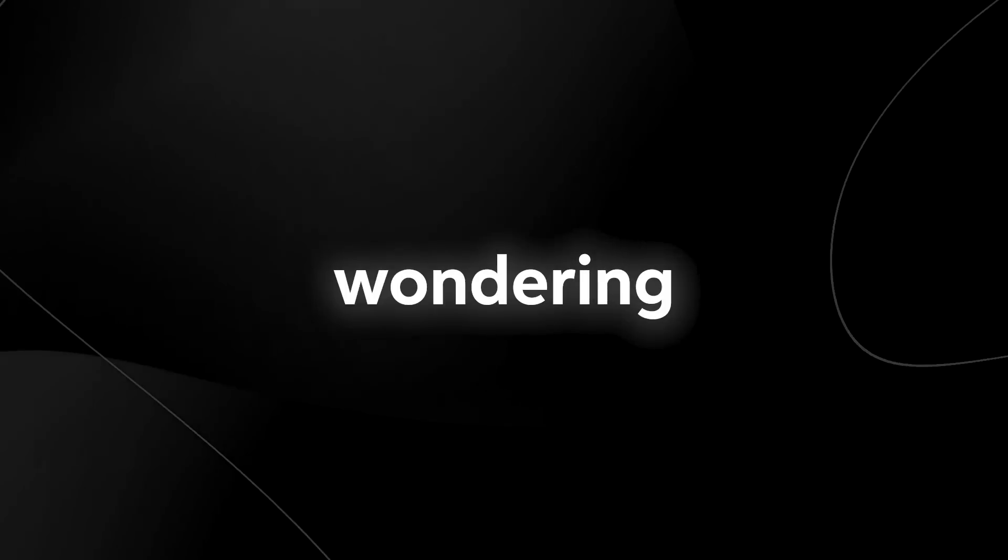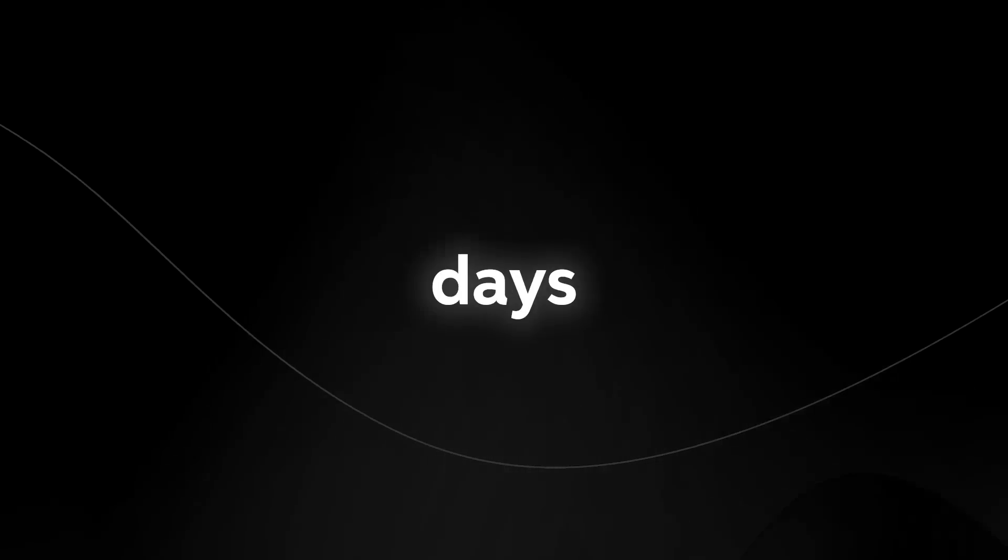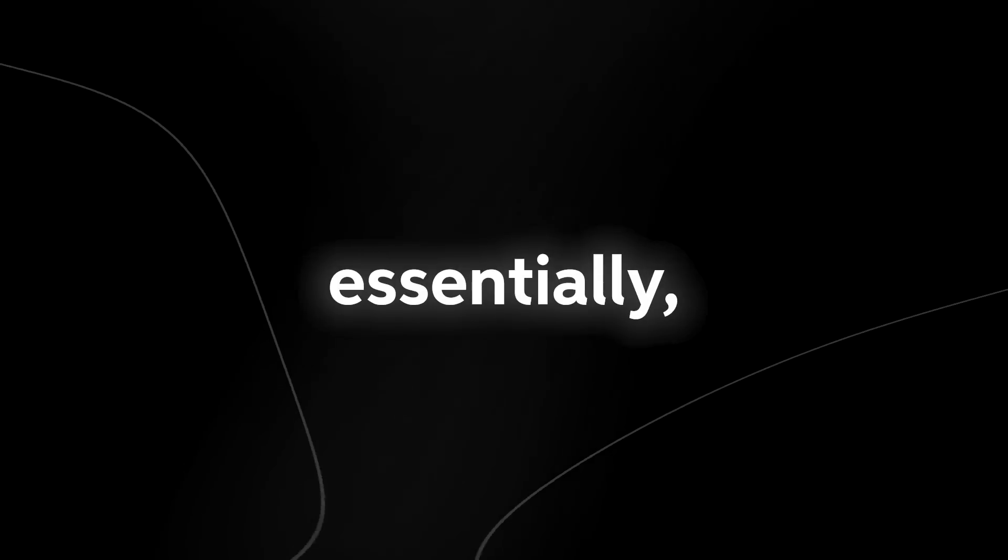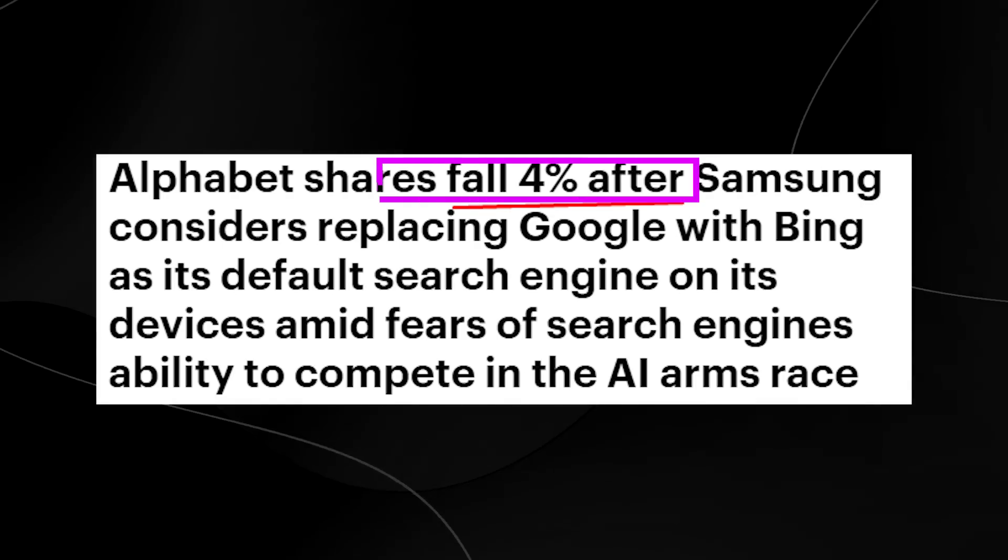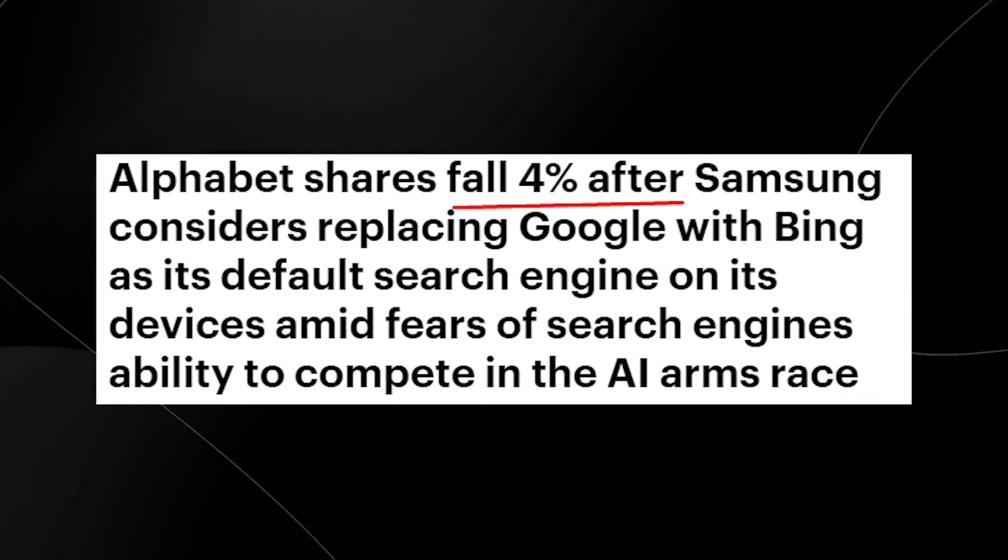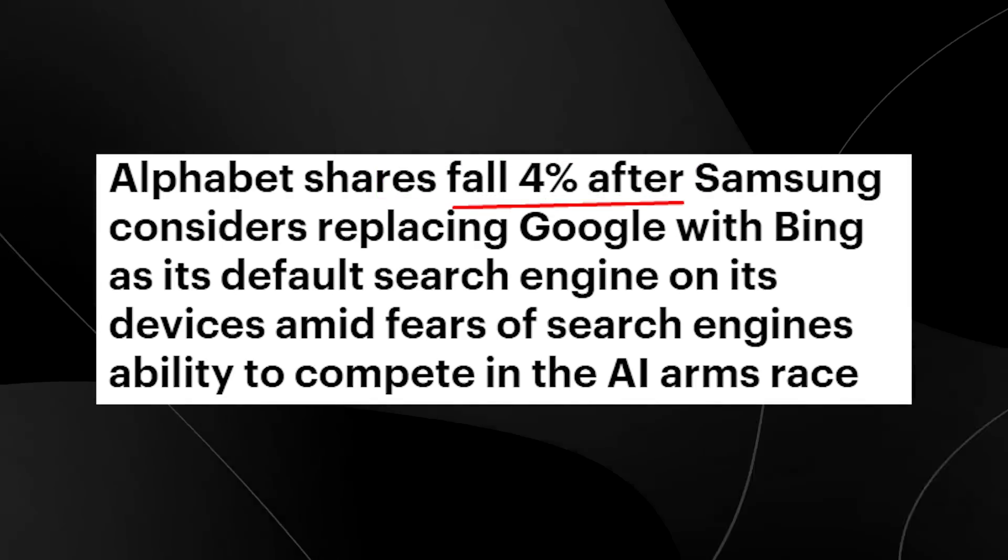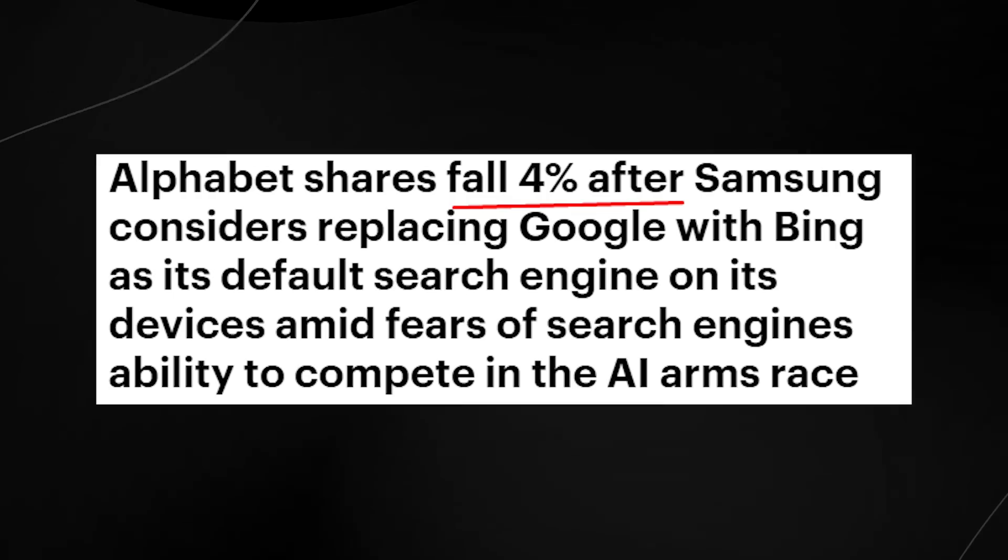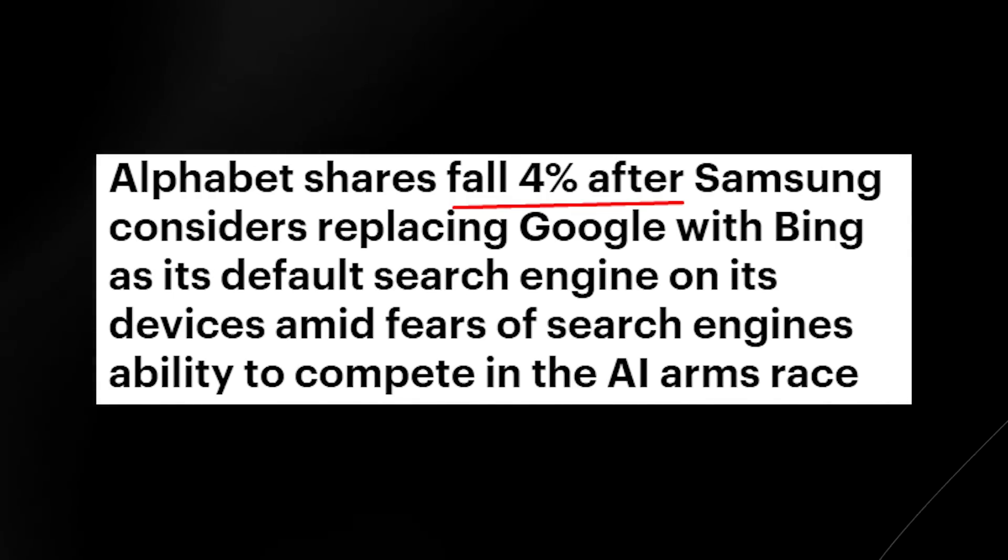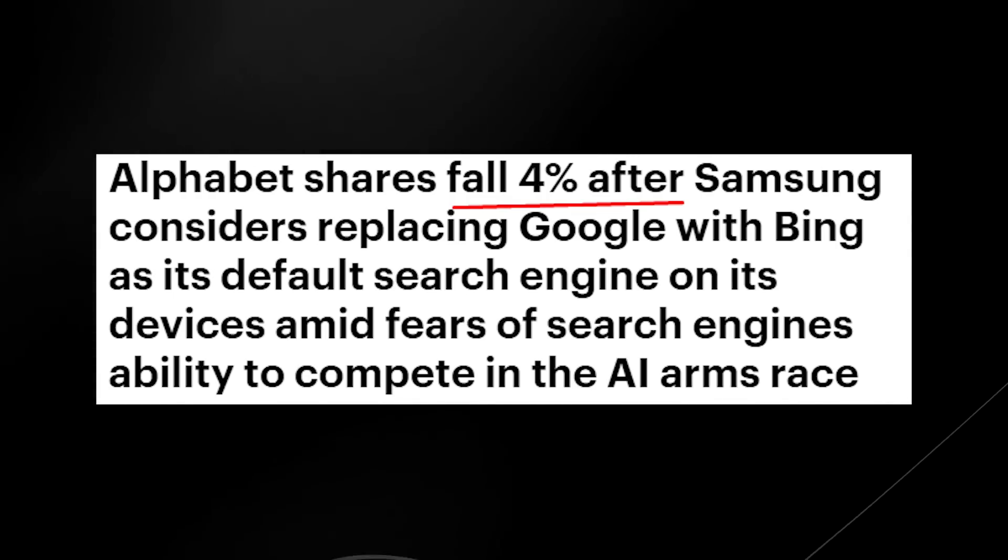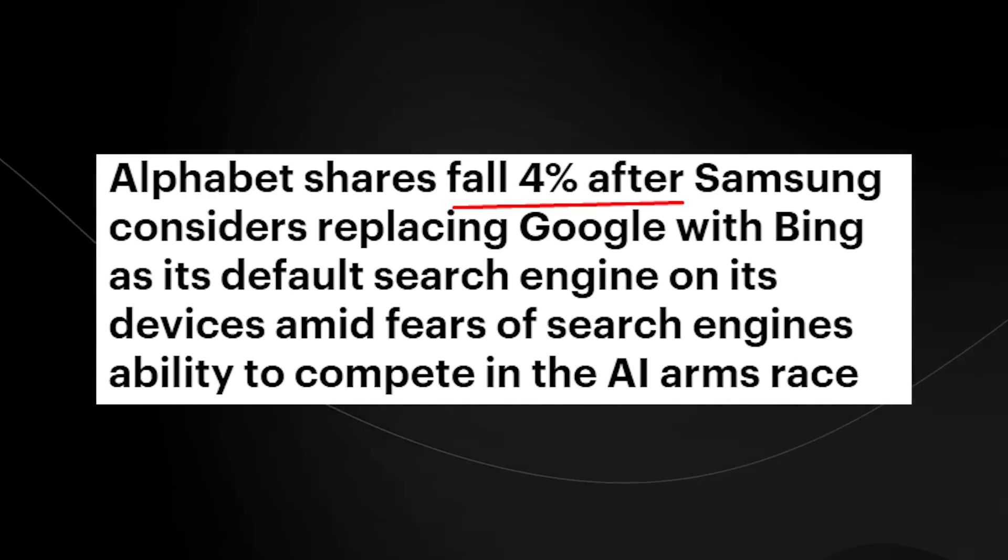Some of you might be wondering and might be thinking, why are Google racing so quickly to get this released? I mean, they're going to release it literally next month in May, which is only around six or seven days from now. So essentially, a couple of days ago, Alphabet shares fell 4% after Samsung actually considered replacing Google with Bing as its default search engine on its devices because it was scared of its ability to compete in the AI arms race.